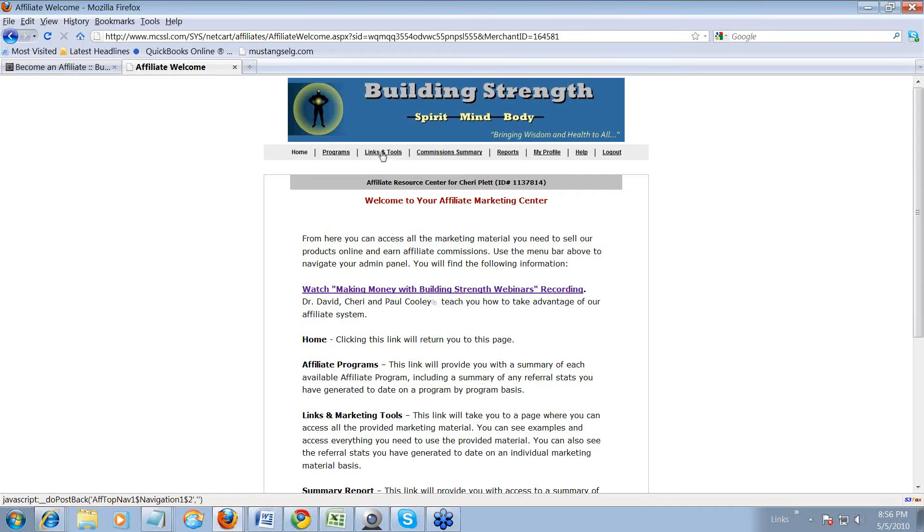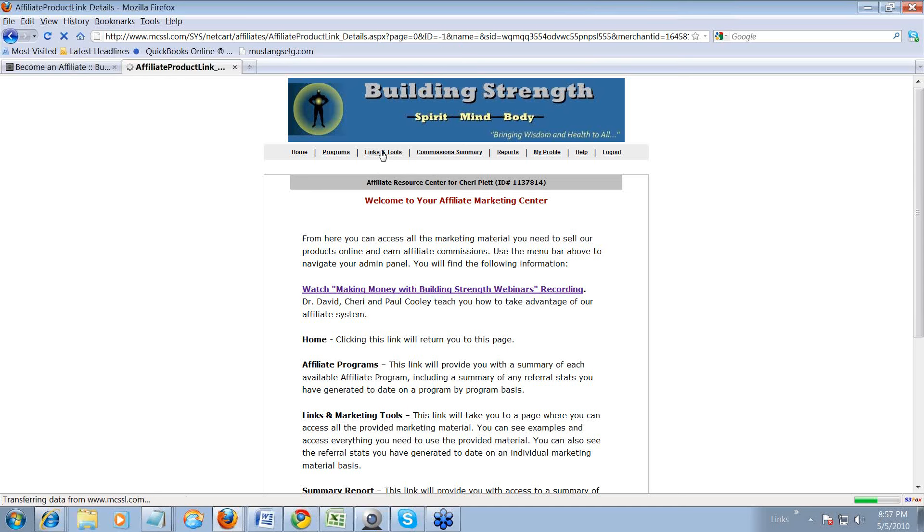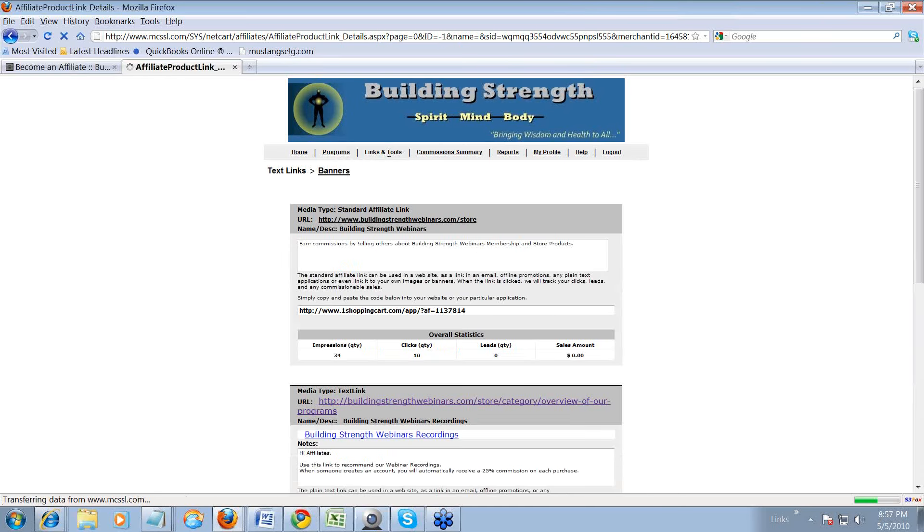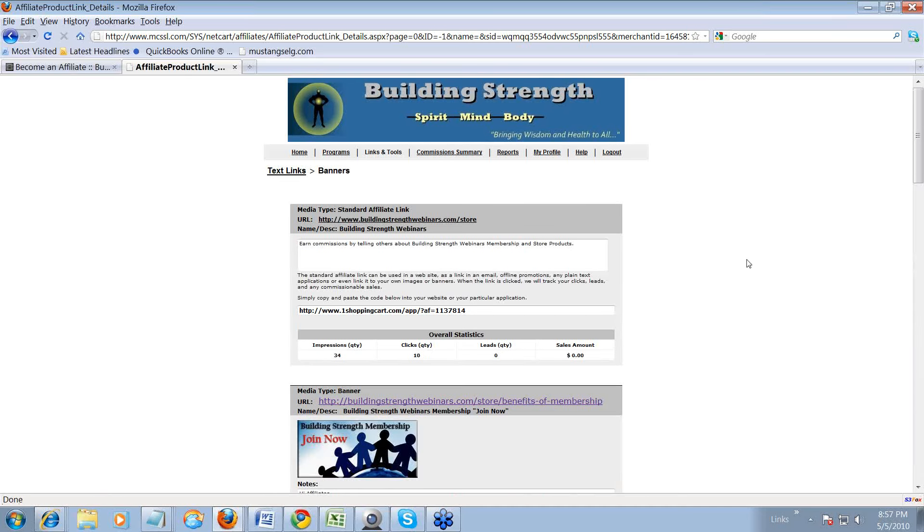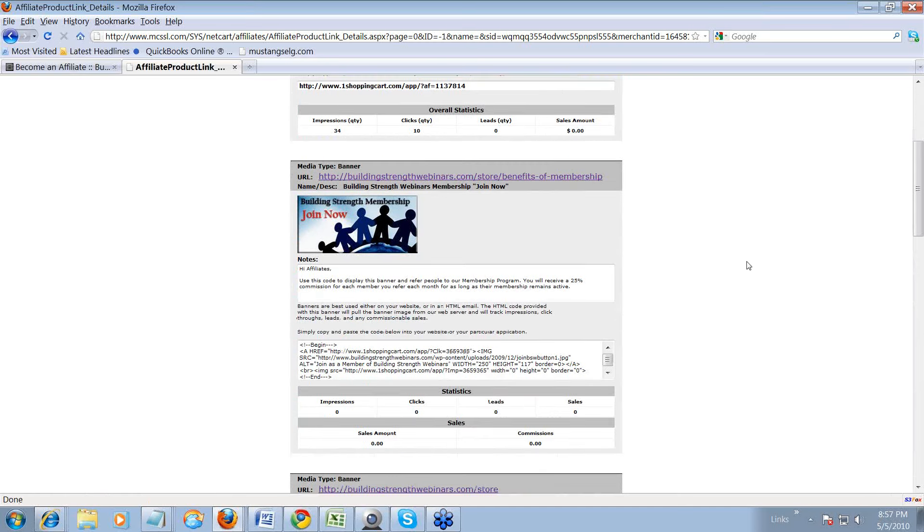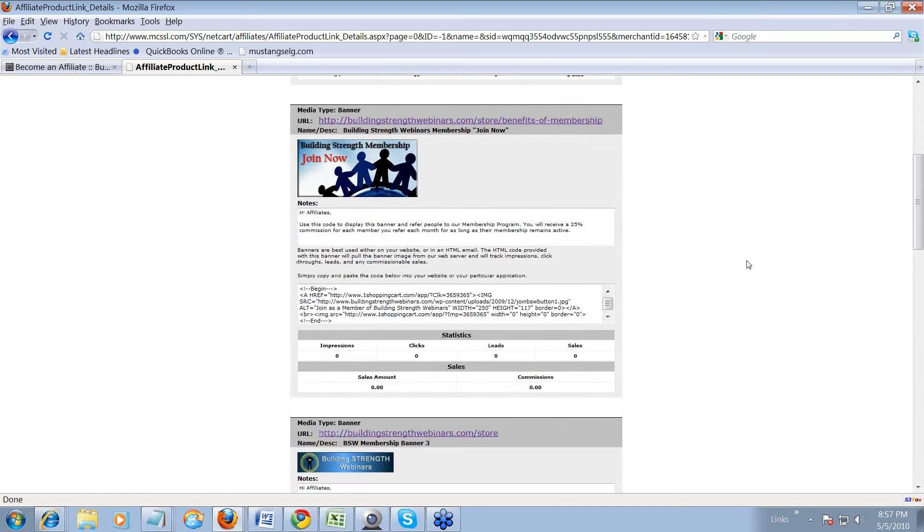All right. So the first thing you will do is you're going to click on links and tools. And you'll click on banners. And that takes you to the list of banners that are available to you that you can use.